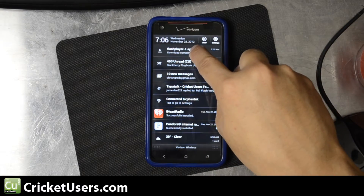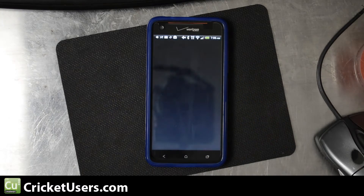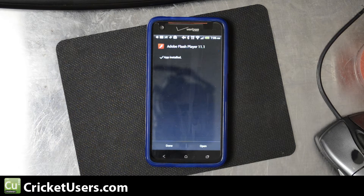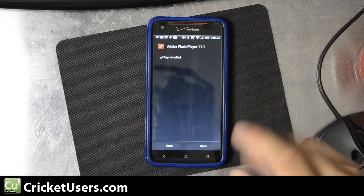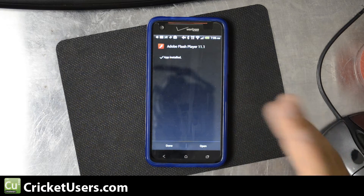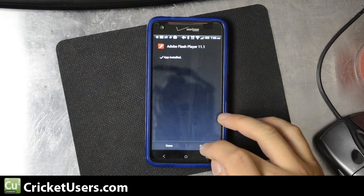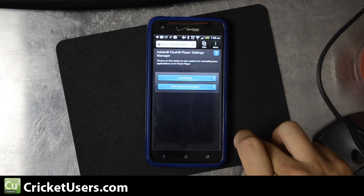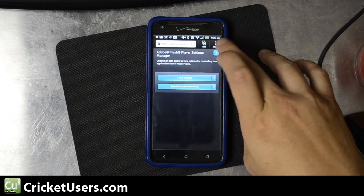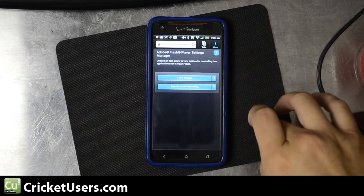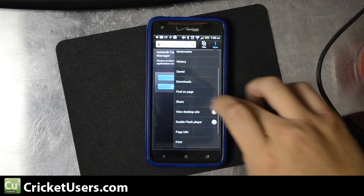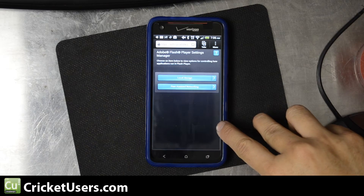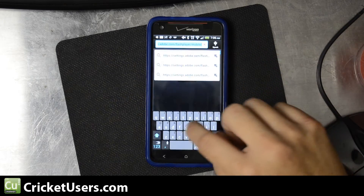Go ahead and click Flash Player and install it. At this point, for most devices, it would already work, but you will have to go into your browser, go to menu, and then click enable Flash Player in the settings there.